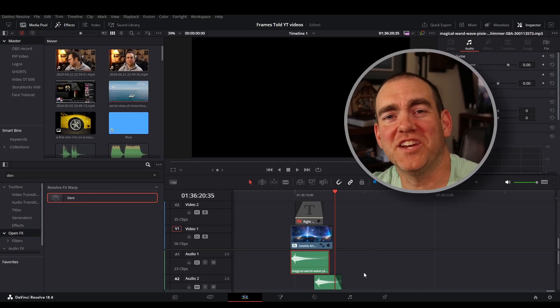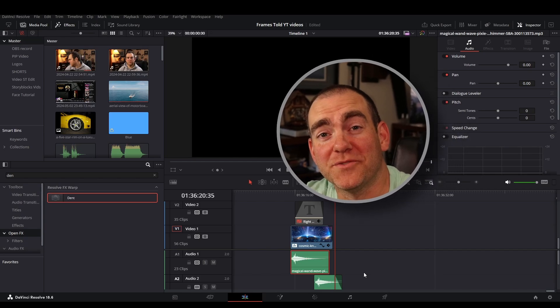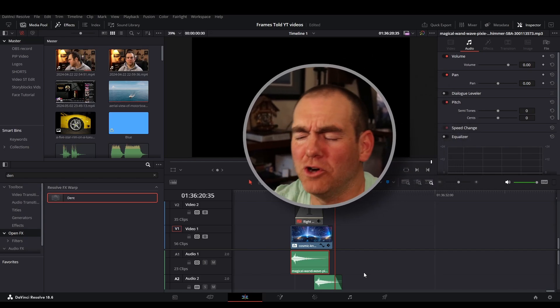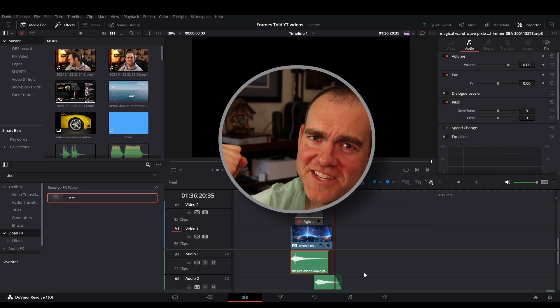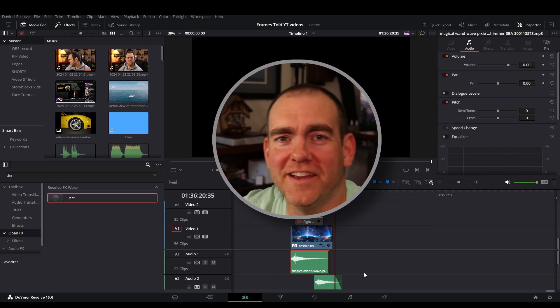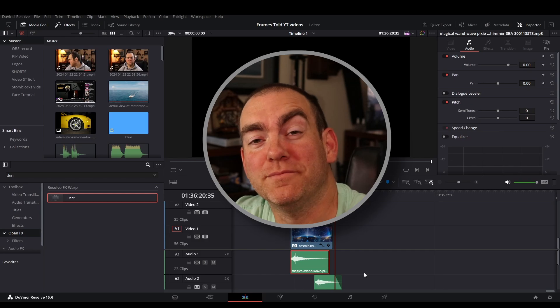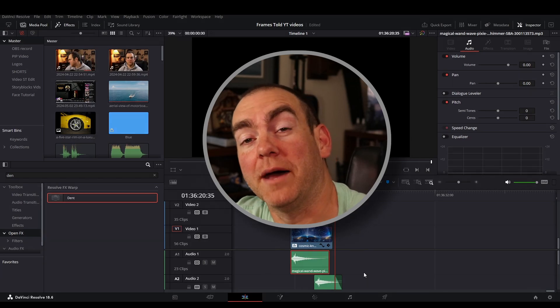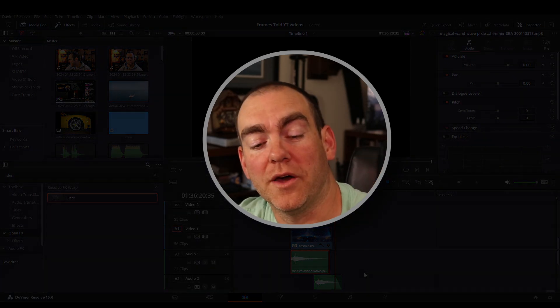And thank you so much for checking the channel out today. My name is Charles. This is Frames Told. And we're almost at a thousand subscribers. Let's get there soon, everybody. Make sure to like the button below and subscribe if you want to see more. And drop a comment in the comment section below letting me know what other effects you'd like to see on the channel. Thank you again and we'll see you next time.